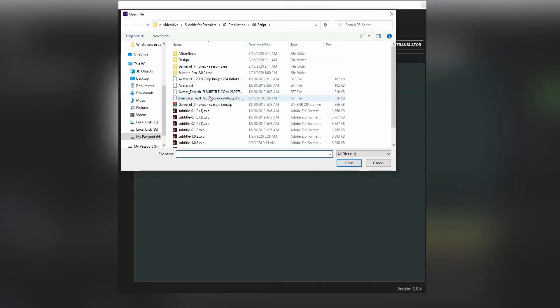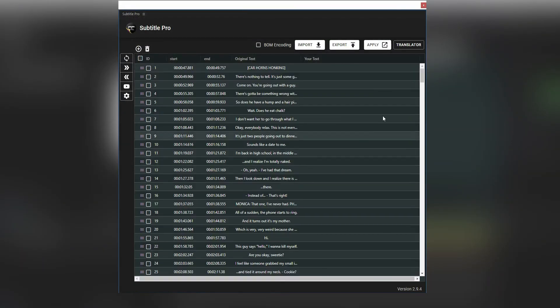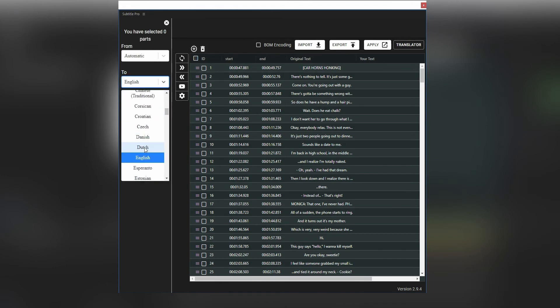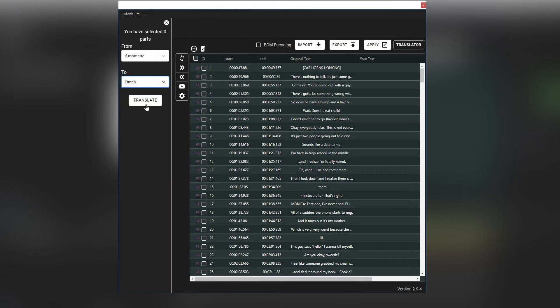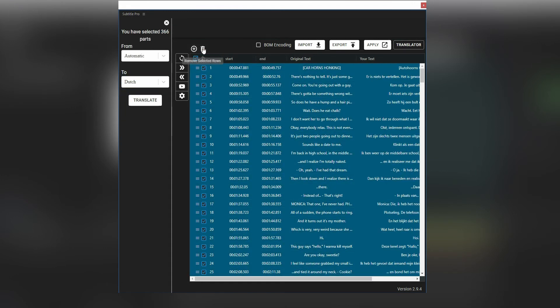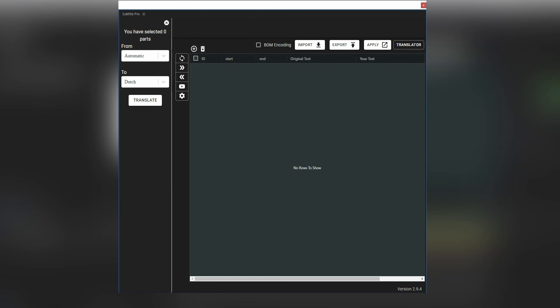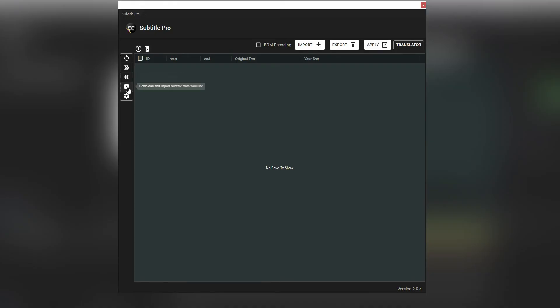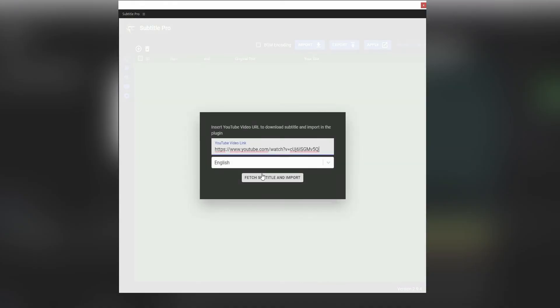Also, Subtitle Pro has some more handy features. One of the best is the Auto Translator. Choose any sentence and translate them easily. You can copy your video link from YouTube and import the auto-generated subtitle immediately.